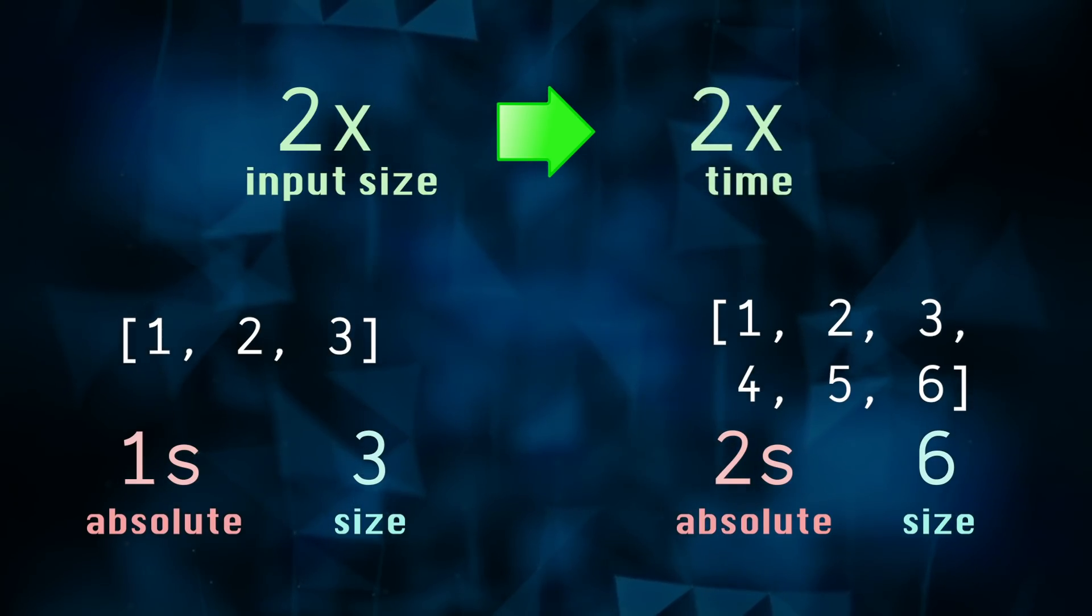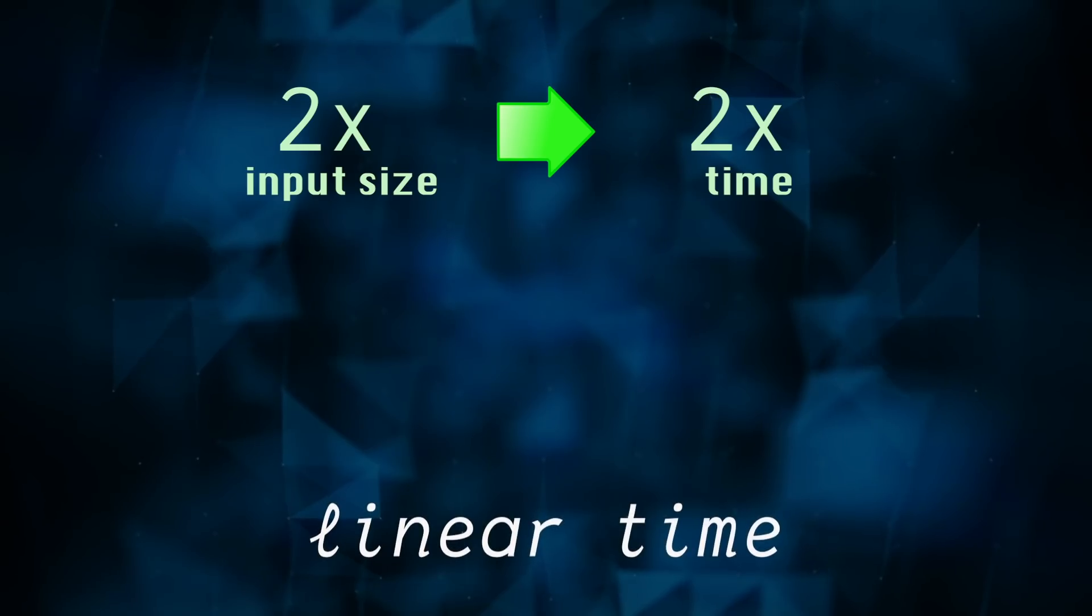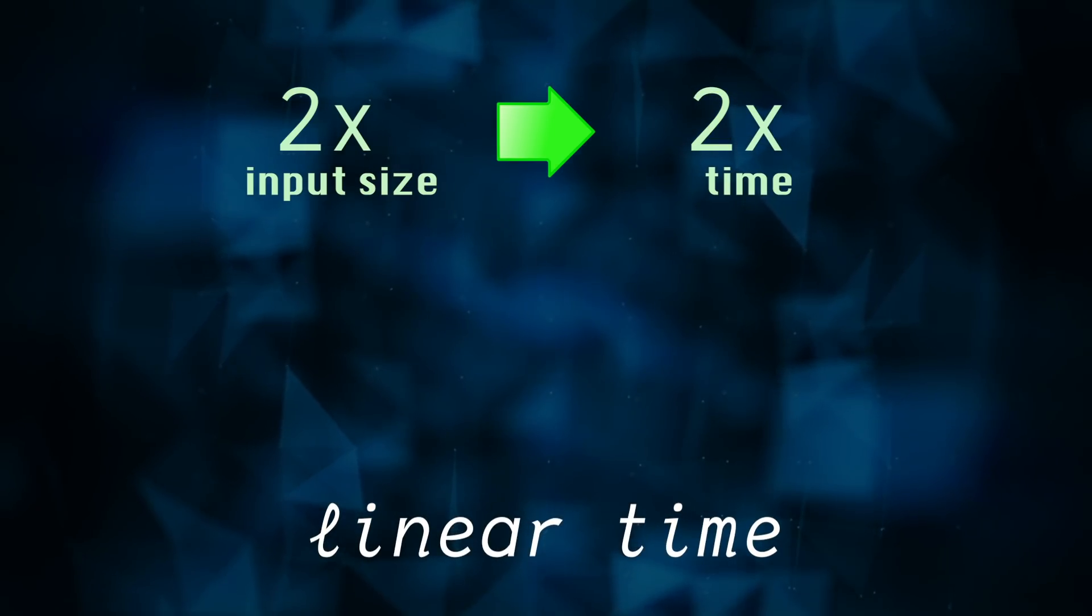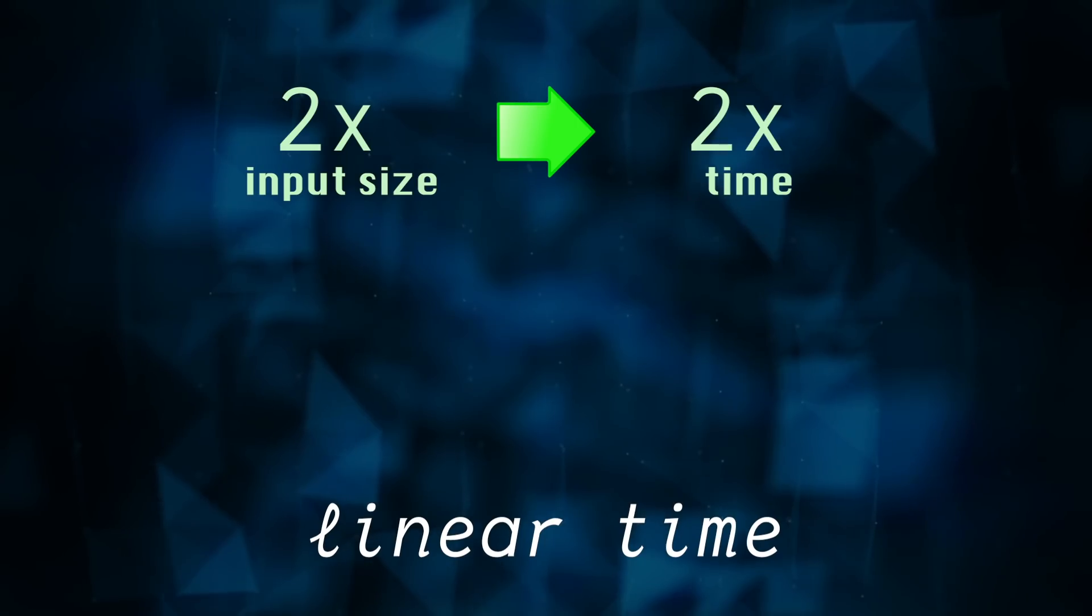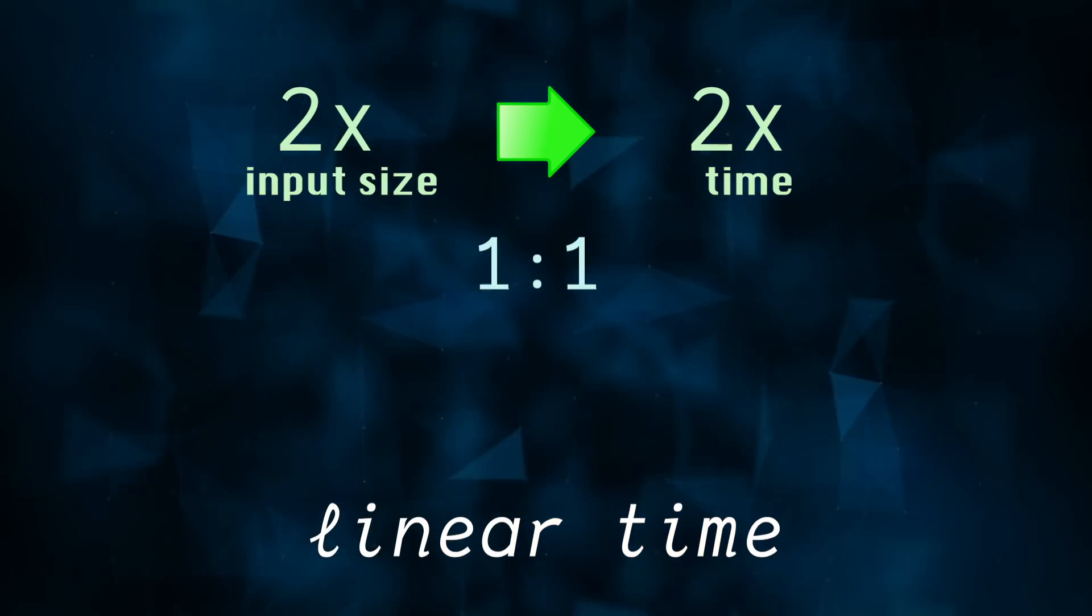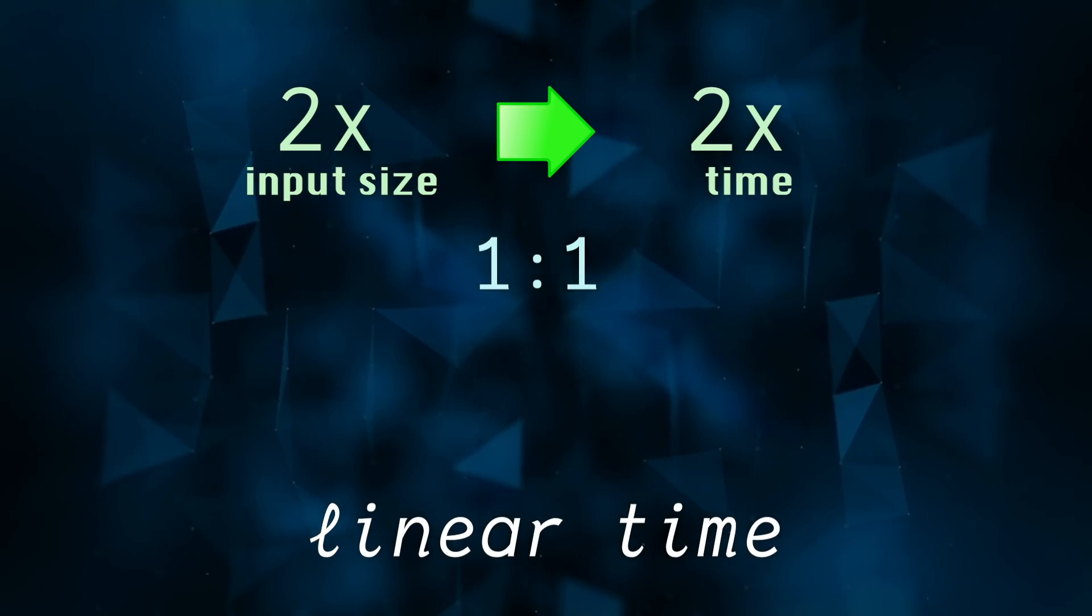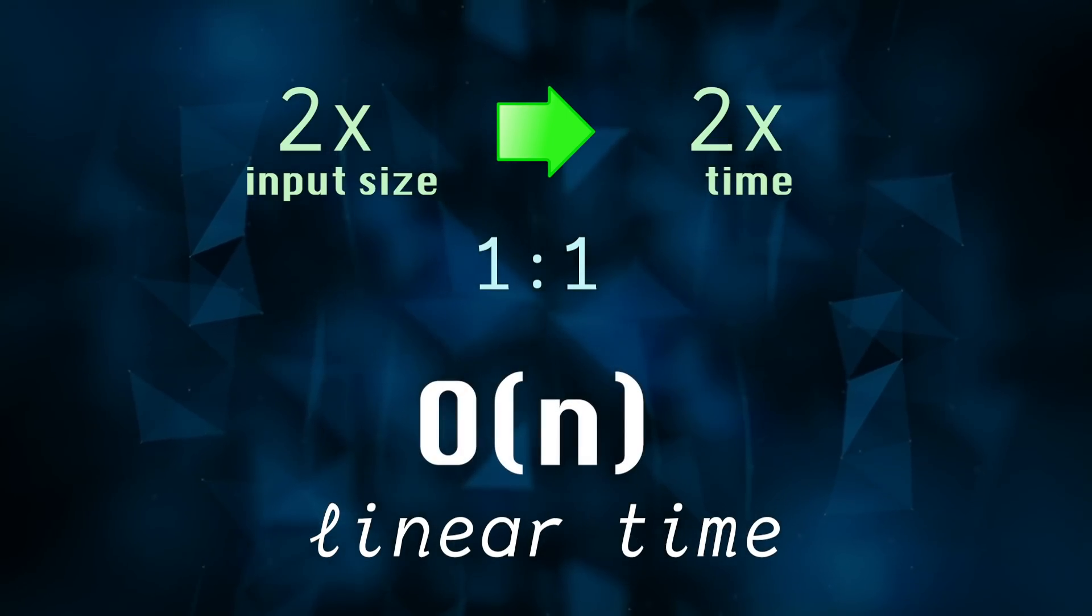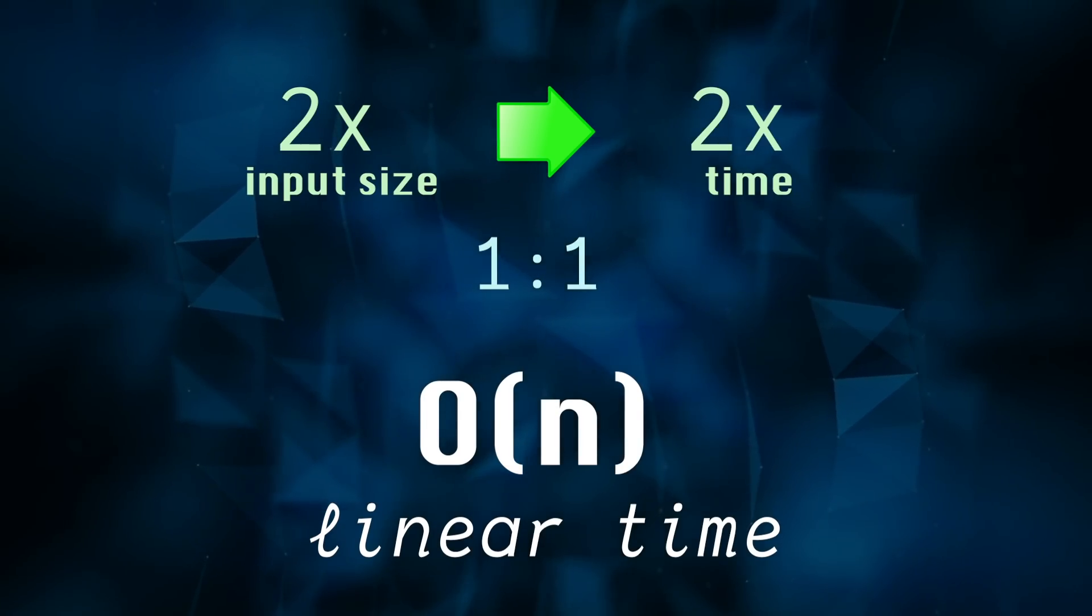We call a proportional exact increase like this linear time. You could also say the relationship between time and input is one to one. And written in big O notation, we call linear time O of N and we write it as a big O with an N in parentheses.